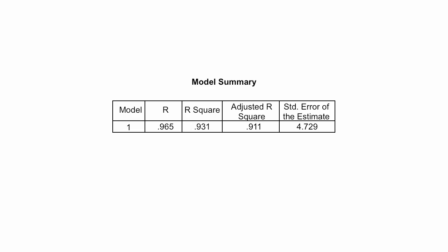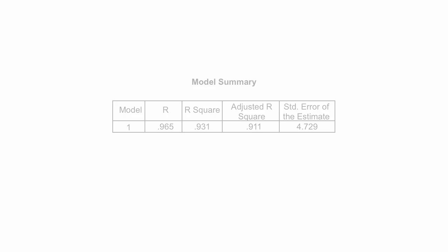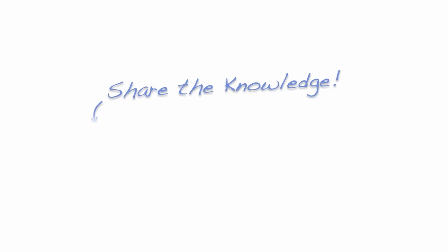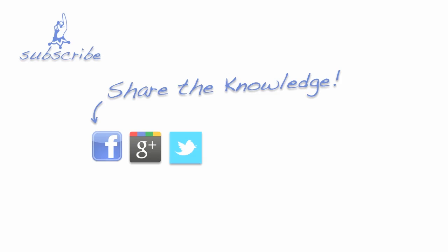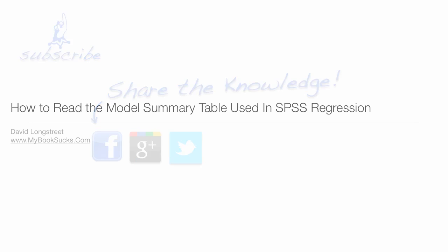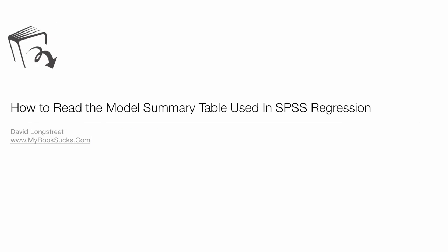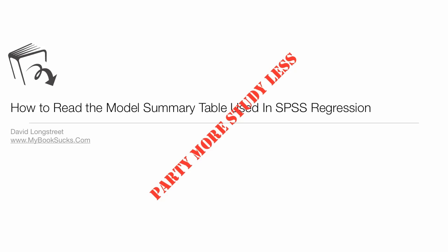And that has been the model summary, an explanation of how to read that table. Anyway, share the knowledge, share the love, as always. Facebook, Google+, Twitter. Comments, suggestions, and likes. Don't forget to like us and subscribe. And always, remember our motto.